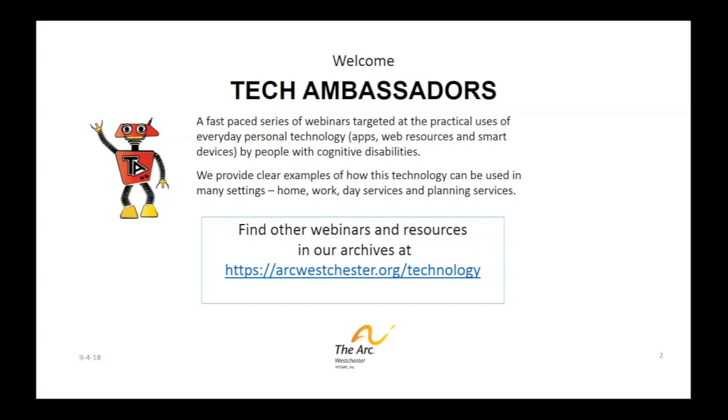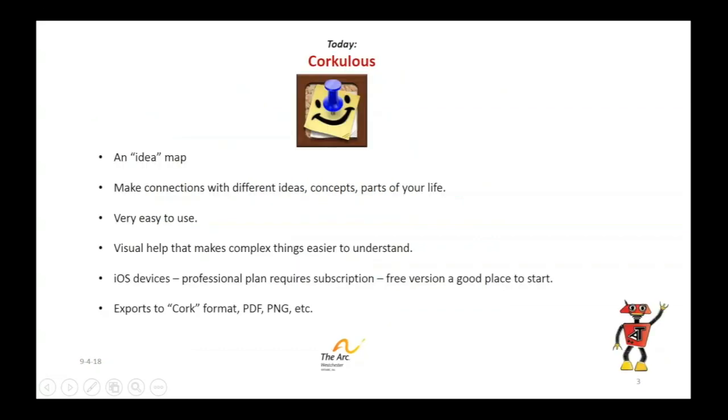We have a lot of technology webinars that we've already done and you can check it out at this URL right in front of you, arcwestchester.org slash technology. Now let's talk about the app for the day.